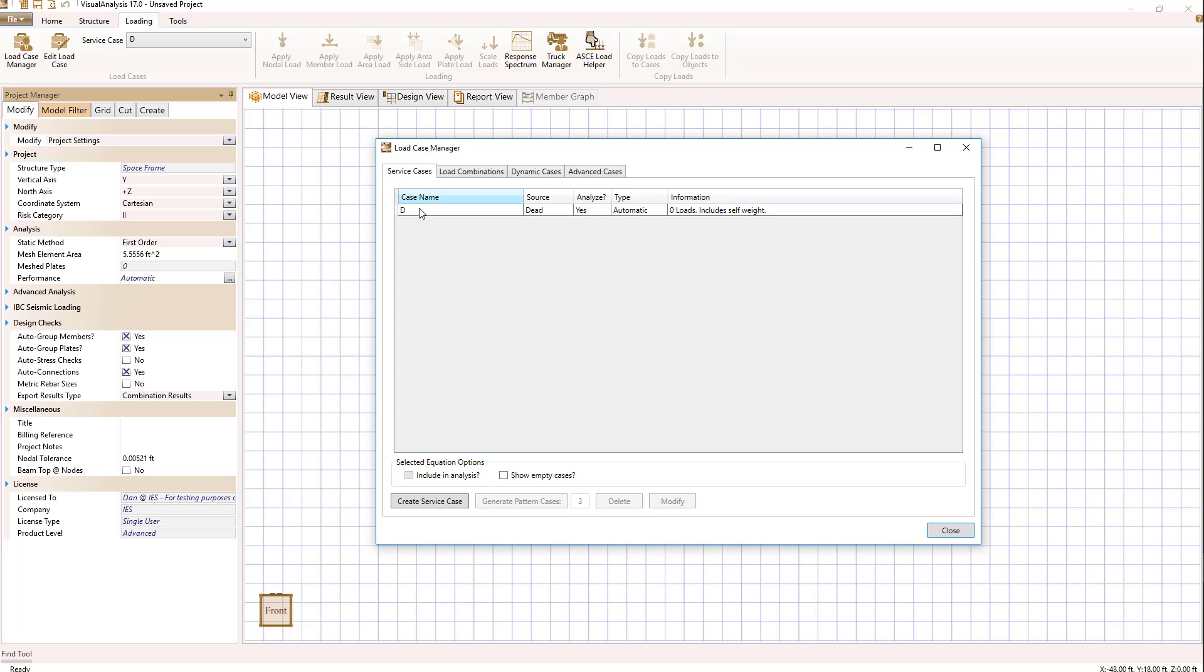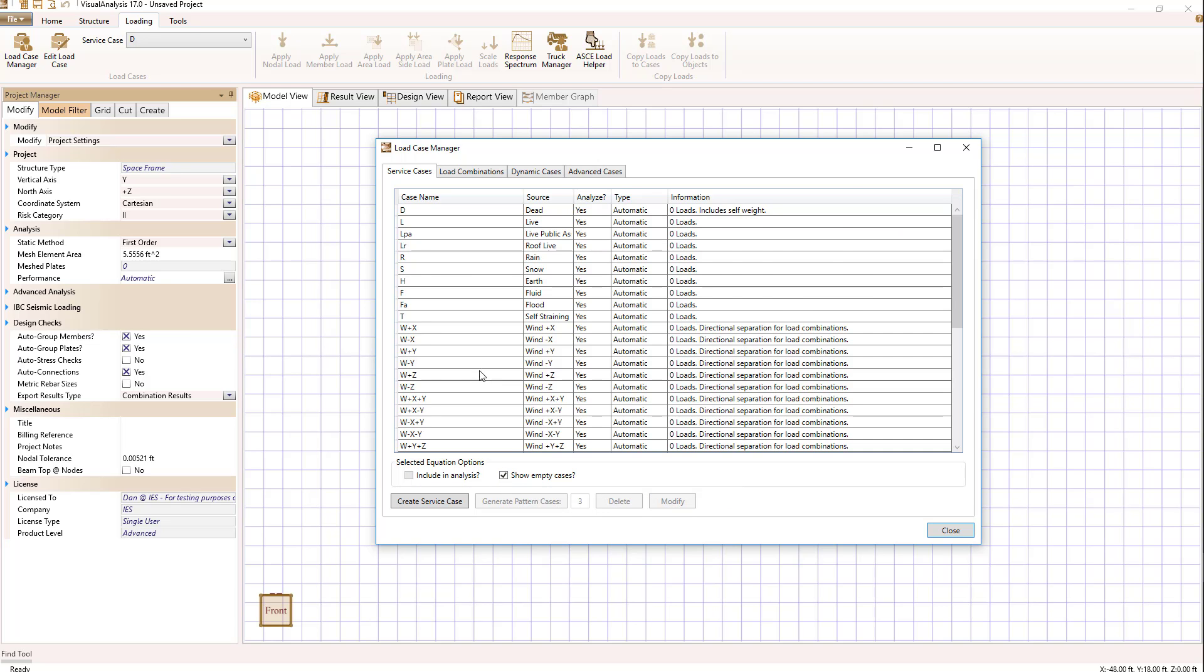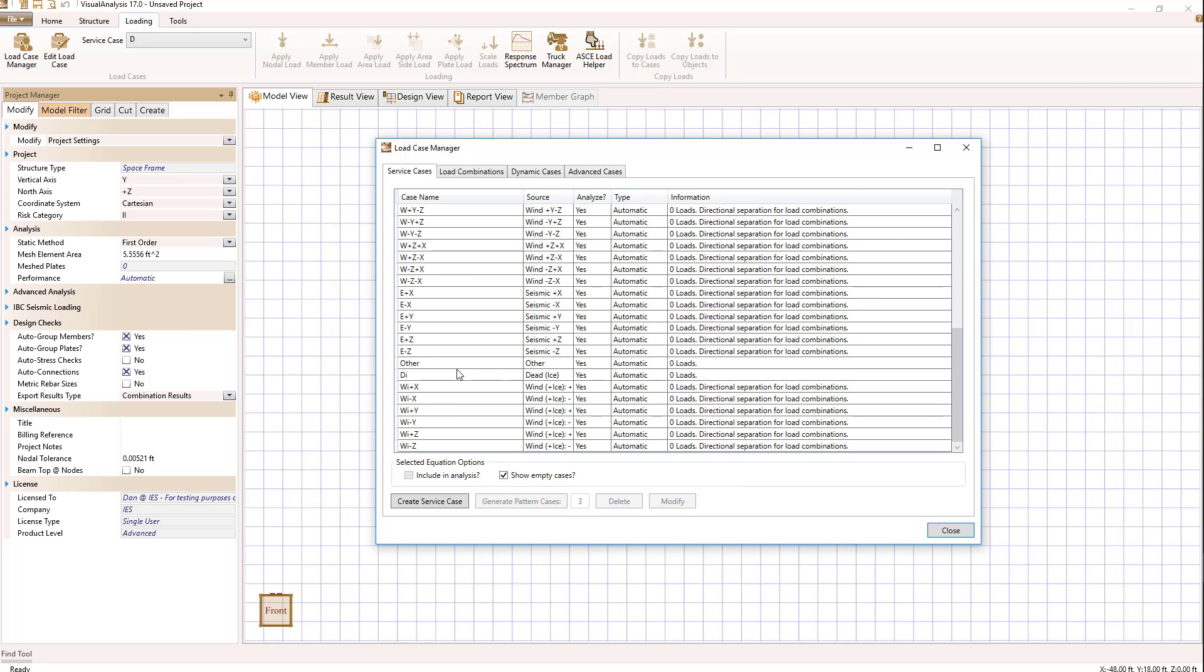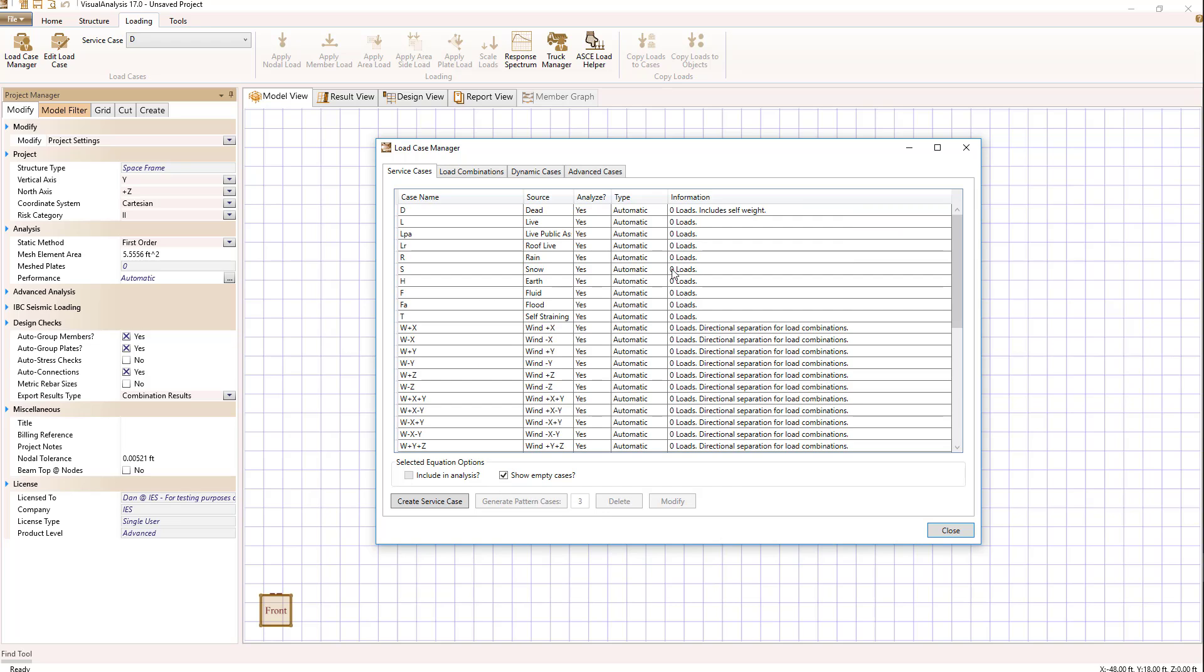The service cases tab allows us to look at those service cases that currently have loads in them. If we select show empty cases below, we'll see all of the possible service cases, even the ones with zero loads.